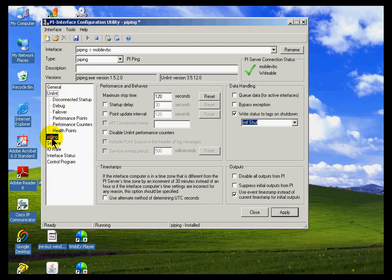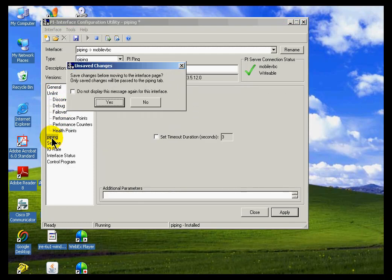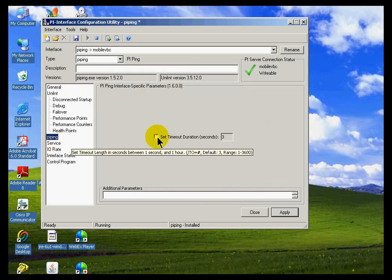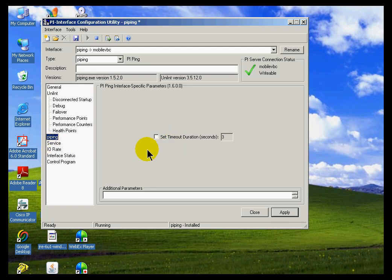Now, in addition, we have things that are specific to certain interfaces. For example, this is what is specific to the PI-PING interface. It's really not much. It's just the timeout. But that's the timeout on the PING itself.